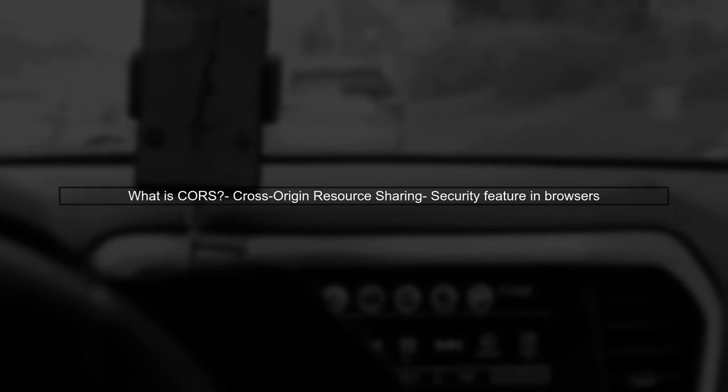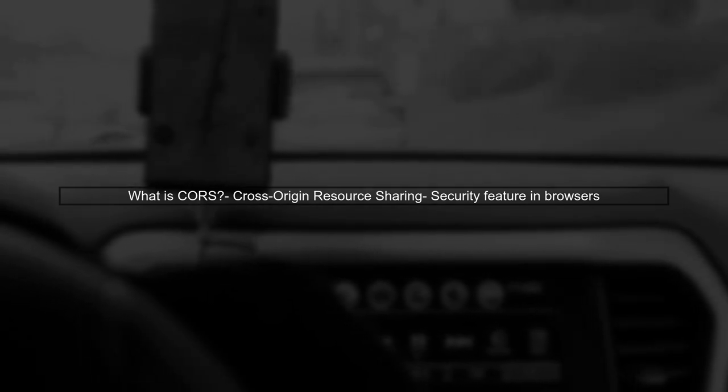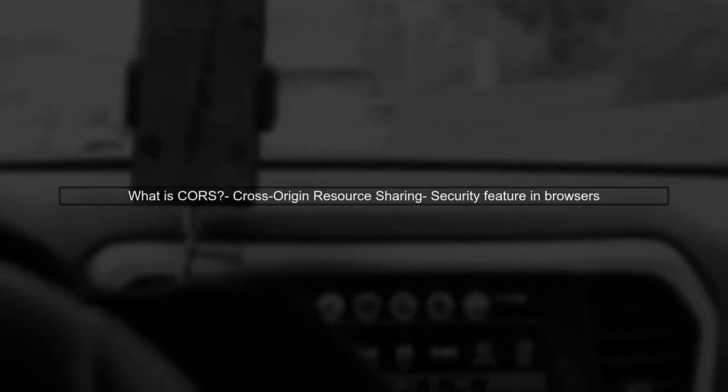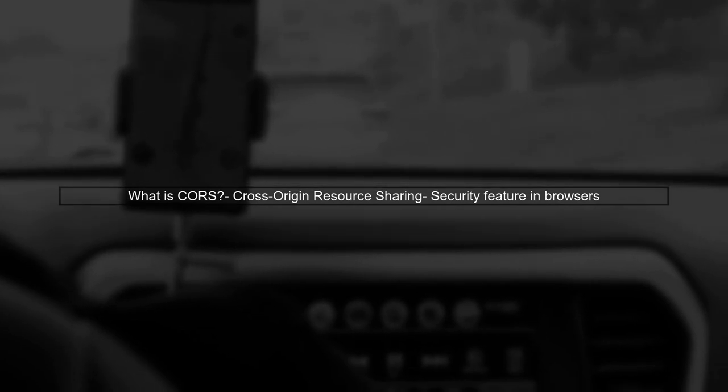The first step in resolving the CORS error is to understand what CORS is. CORS stands for Cross-Origin Resource Sharing, and it is a security feature implemented by browsers to prevent malicious websites from accessing resources from another domain.